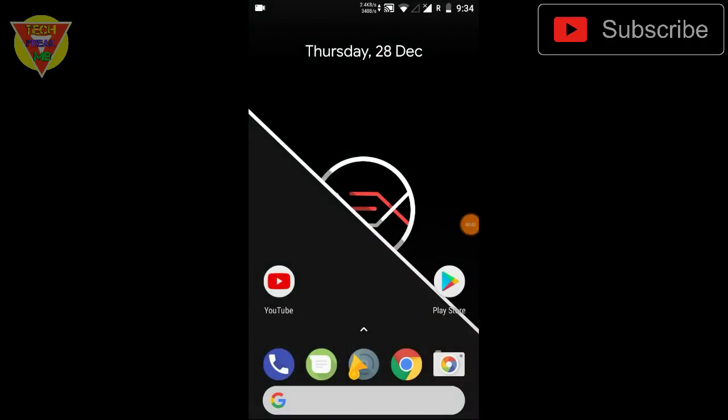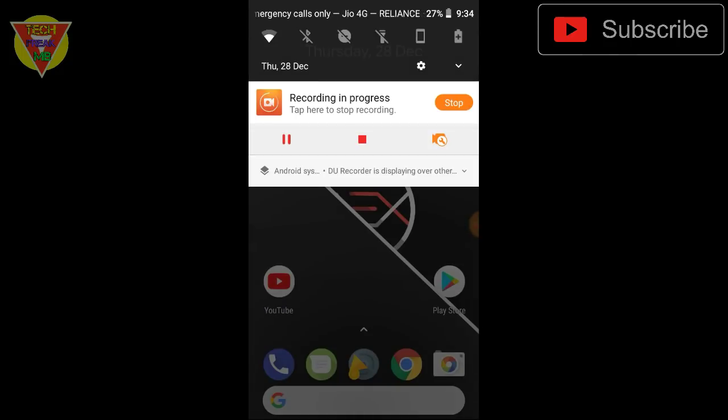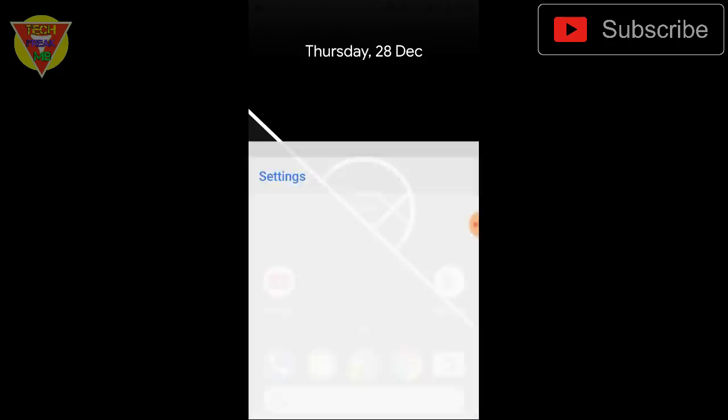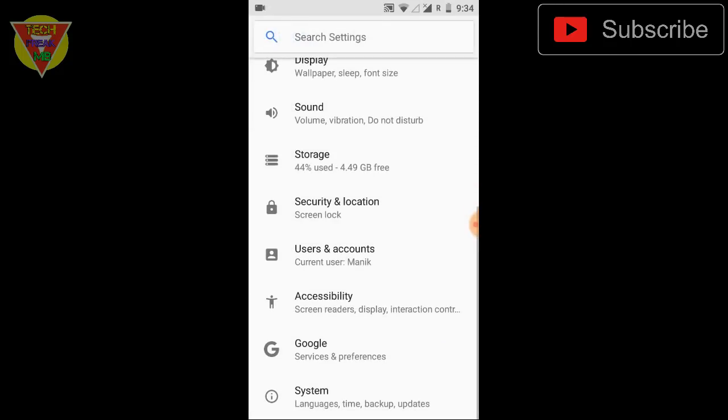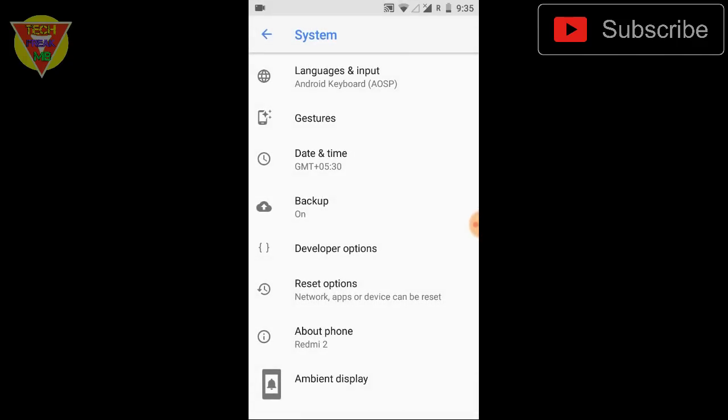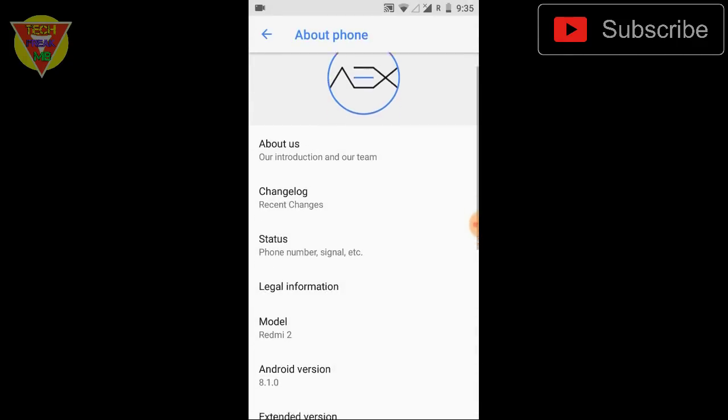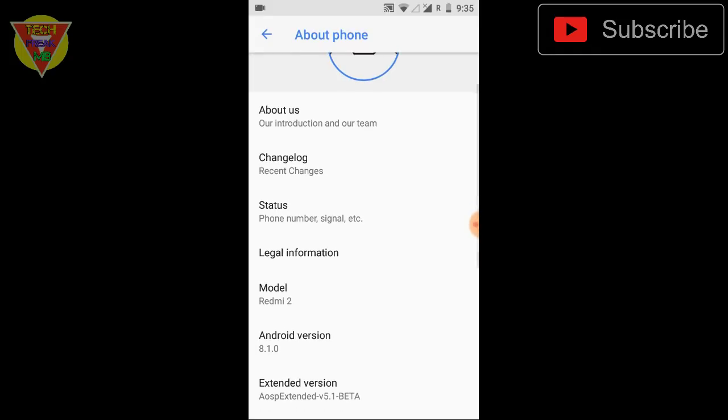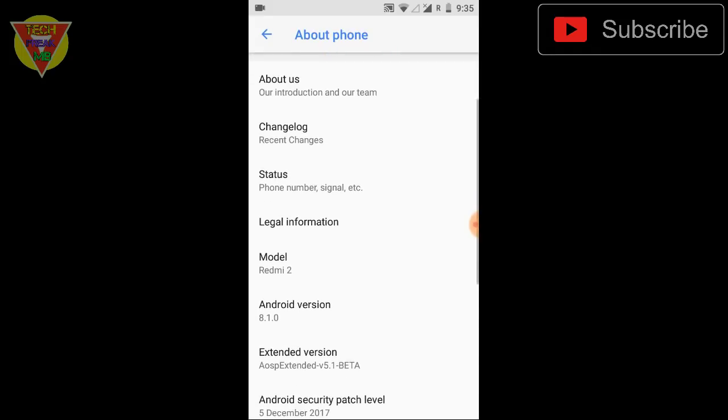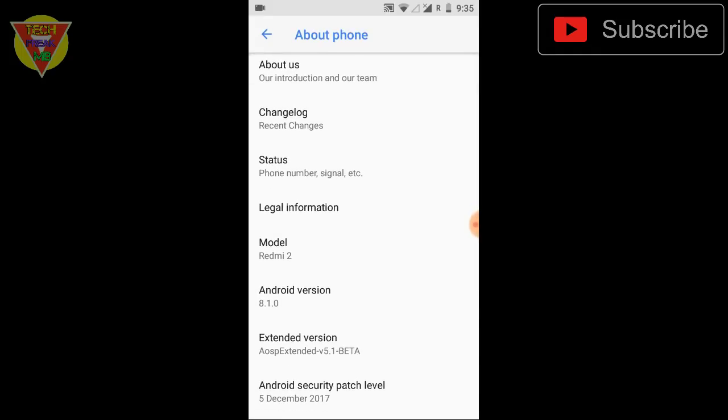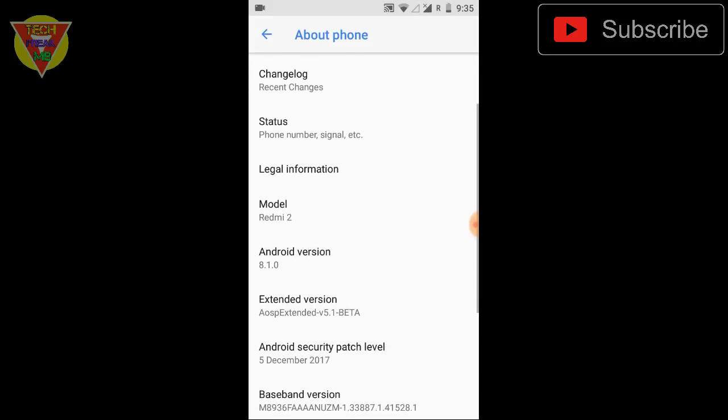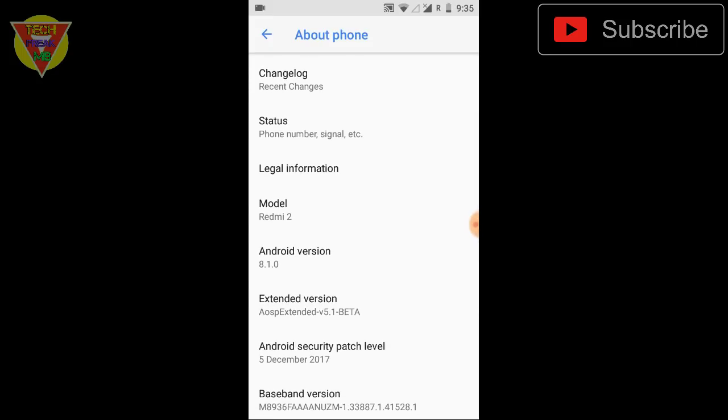Hey what's up guys, this is your Tech Freak MB and finally we get Android 8.1 for our little beast Redmi 2. This is the first ROM and it is one of the stable ROMs I would say, because it comes first in the line and it comes really good.